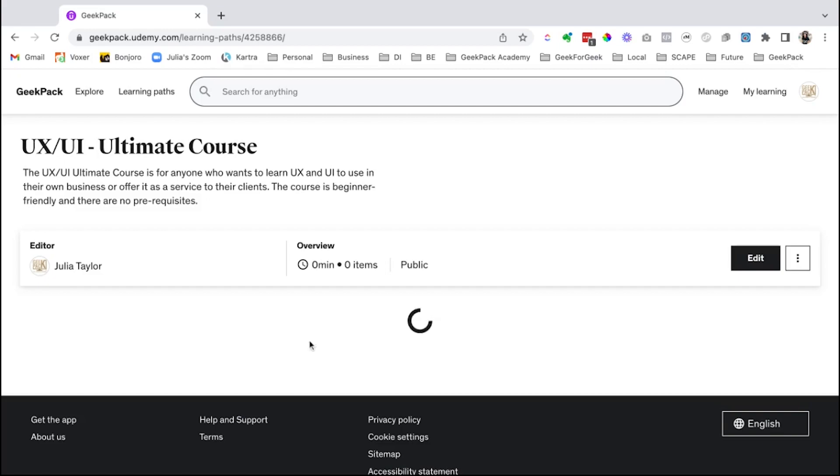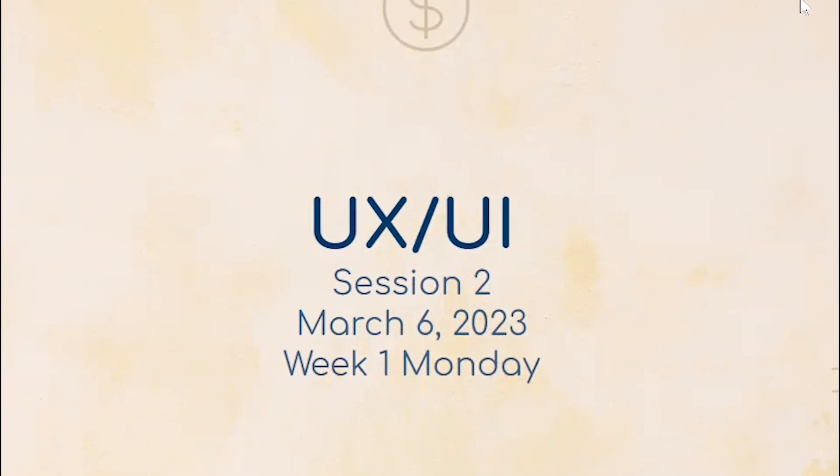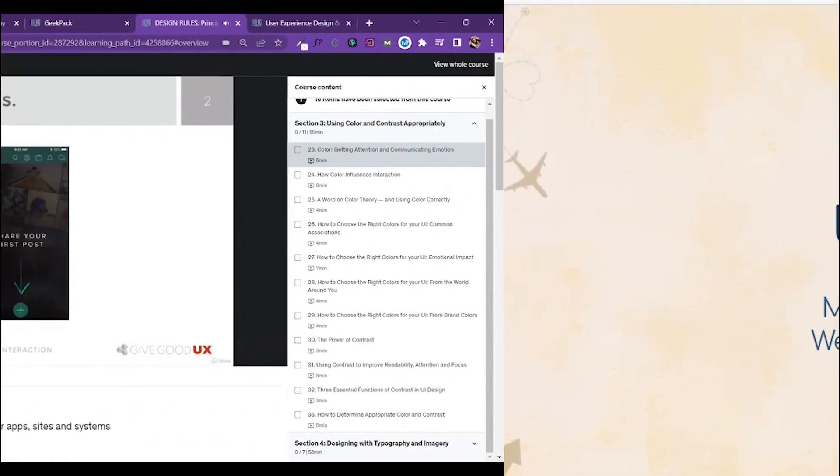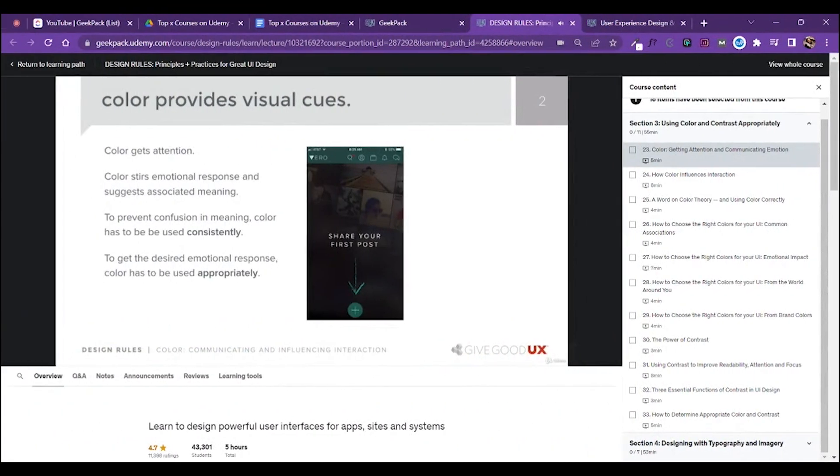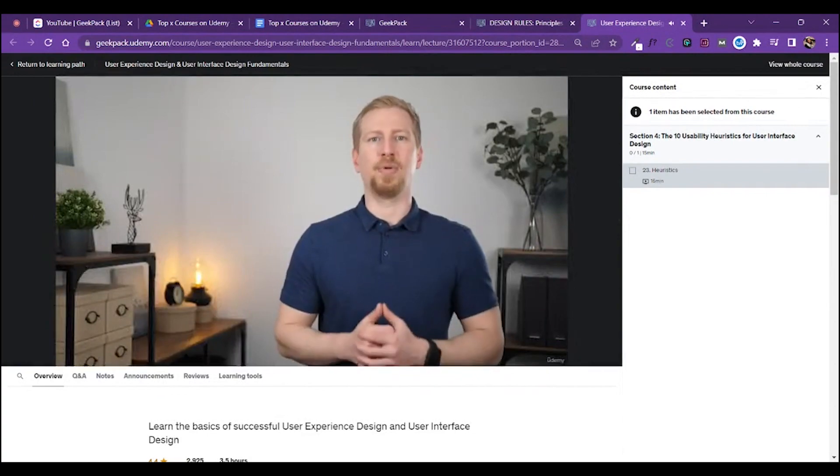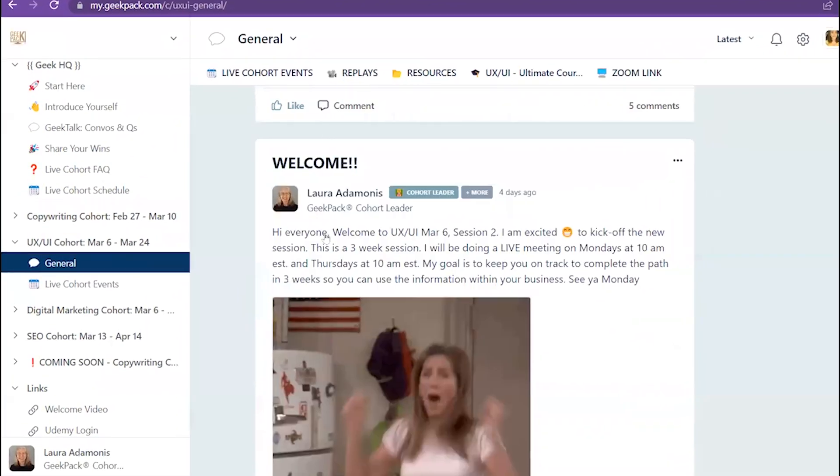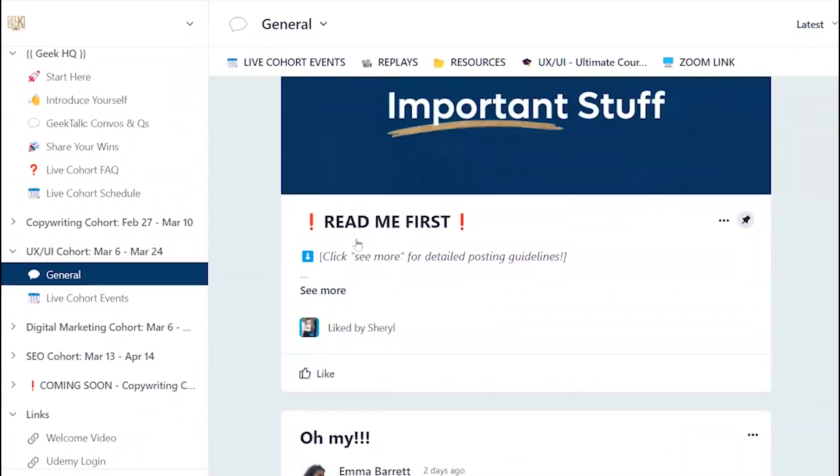Now, one thing to note about this that we're really excited about is because UX UI is such a popular skill to learn, we have turned this ultimate course into a three week long live cohort. You go through the on-demand content yourself,